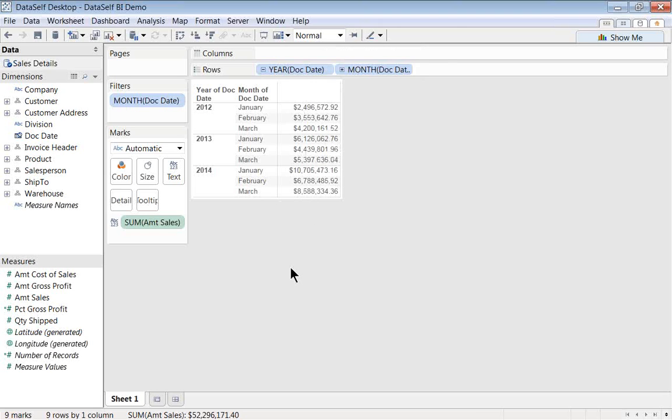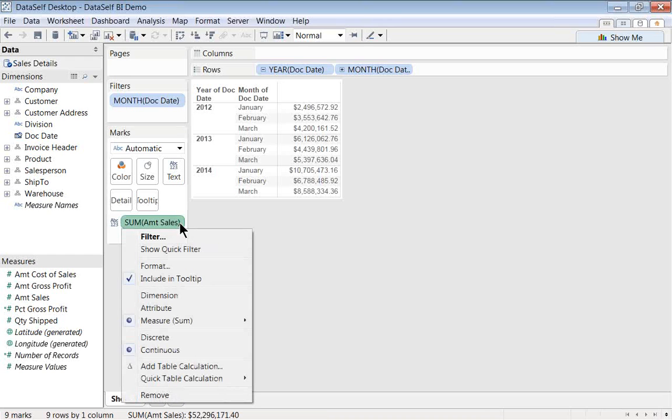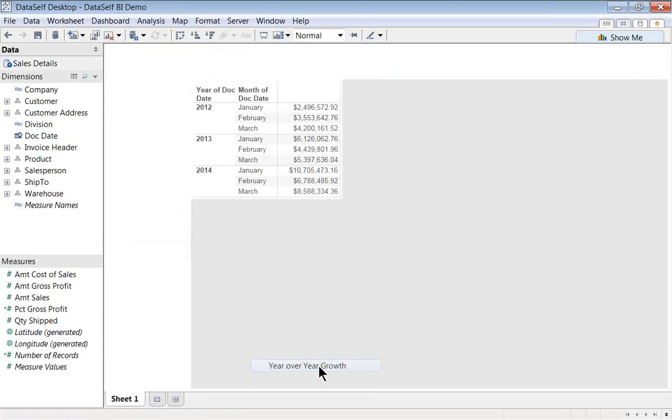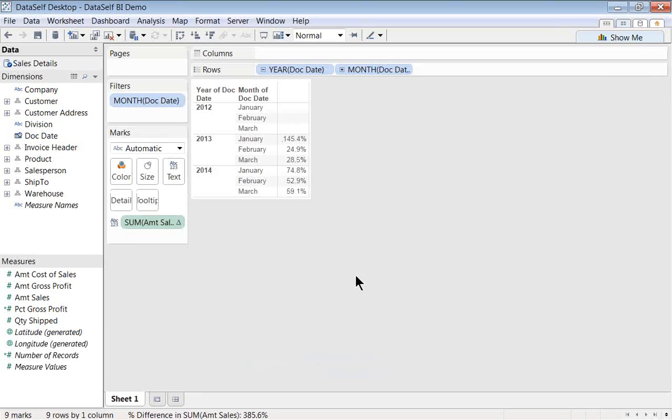If I want to convert these sales into year-over-year growth, what I do is I click on this pill on this arrow down, and then I choose quick table calculation. There are many options here. In our example, we're going to choose year-over-year growth. And that means how much I grew since the same period last year.